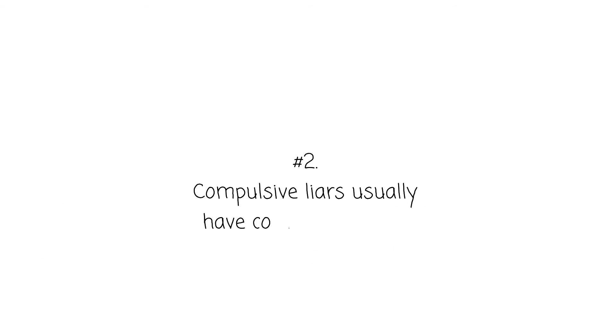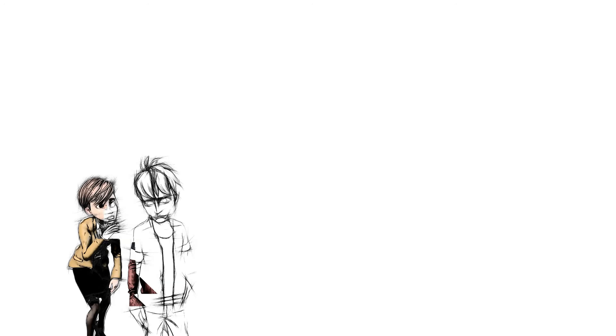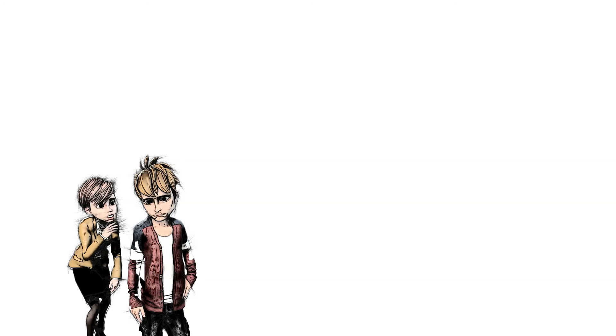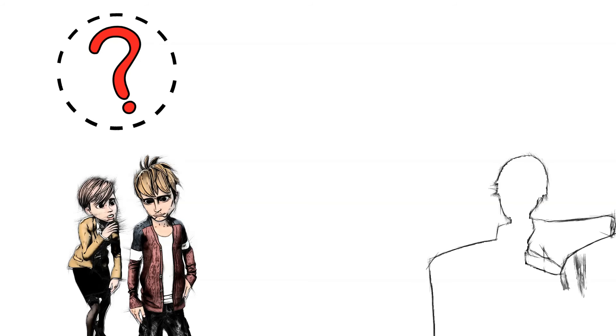Compulsive Liars Usually Have Complicated Lives. No matter how good people are at lying, they can't hide the truth forever. One of these days, they'd feel their life is ruined because someone just spotted their lies. What do you think would happen next?